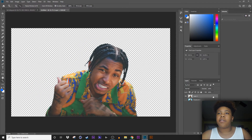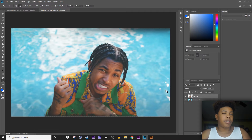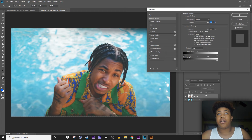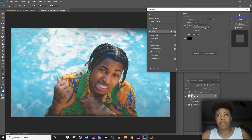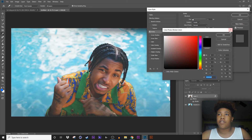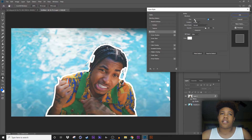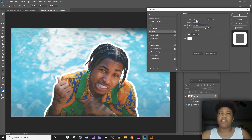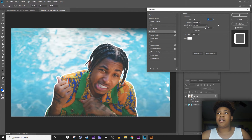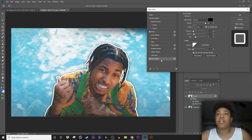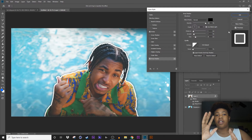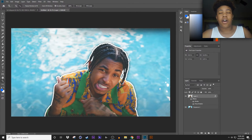Now that we have our layer, hit Ctrl+D to deselect. Double-tap on your layer, then hit Stroke. If it's not white, click white. Go for the outside, keep it at 10. Now you can do the Drop Shadow — you can copy these settings, these are my drop shadow settings.